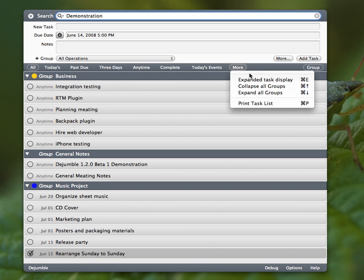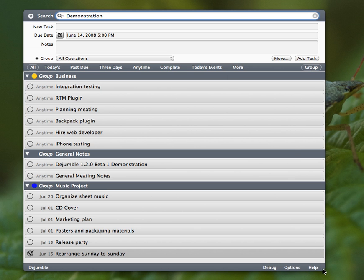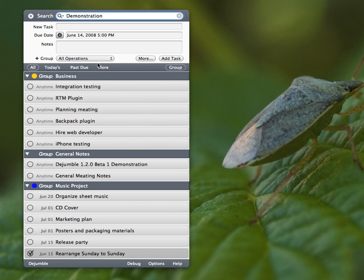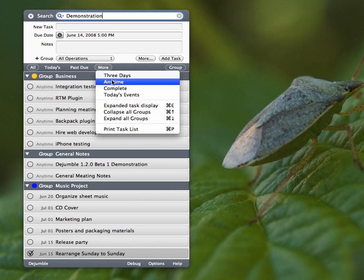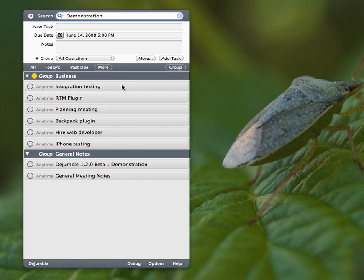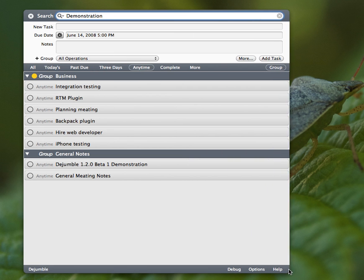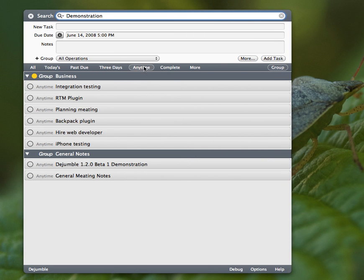So from the more menu, which acts as an overflow menu, now they're in here. So if I mark it as any time tasks, there we go.